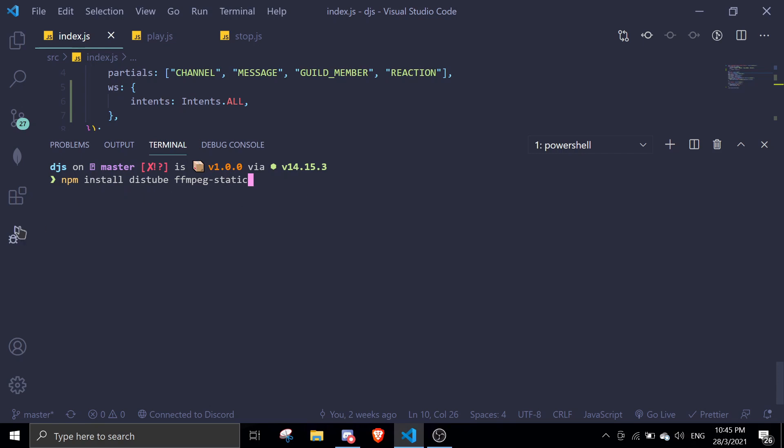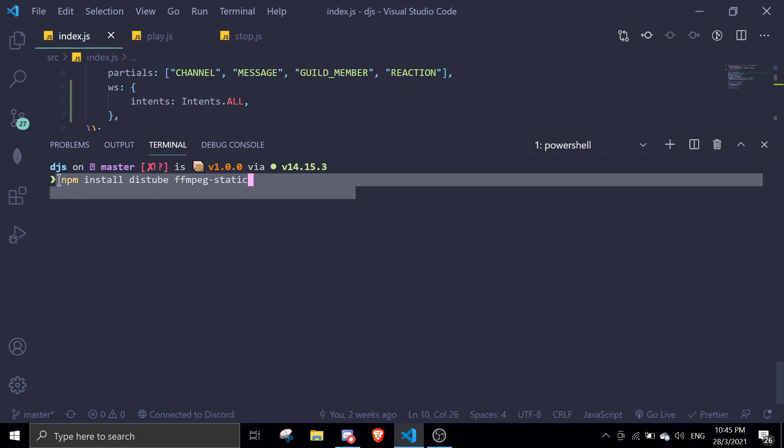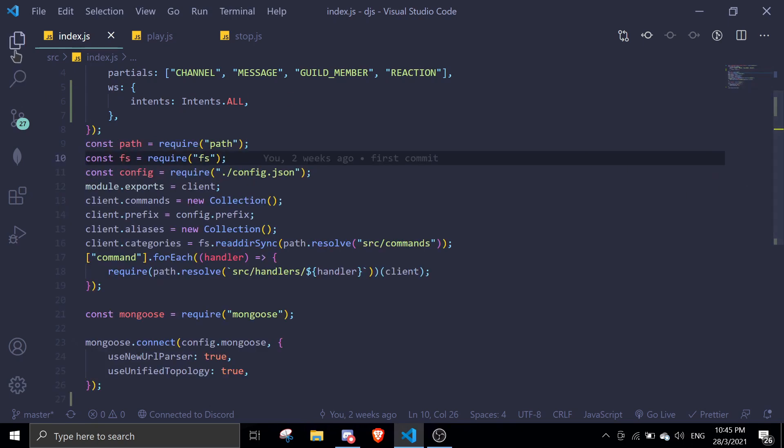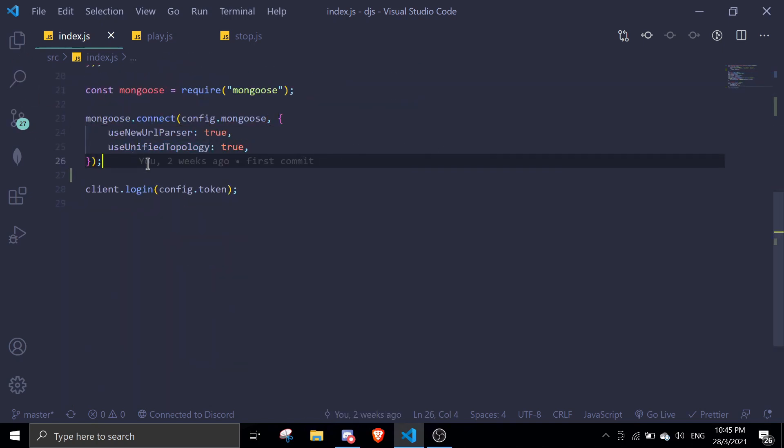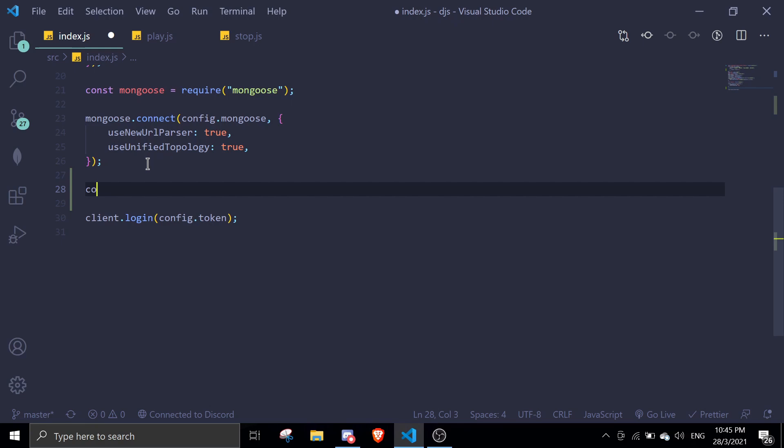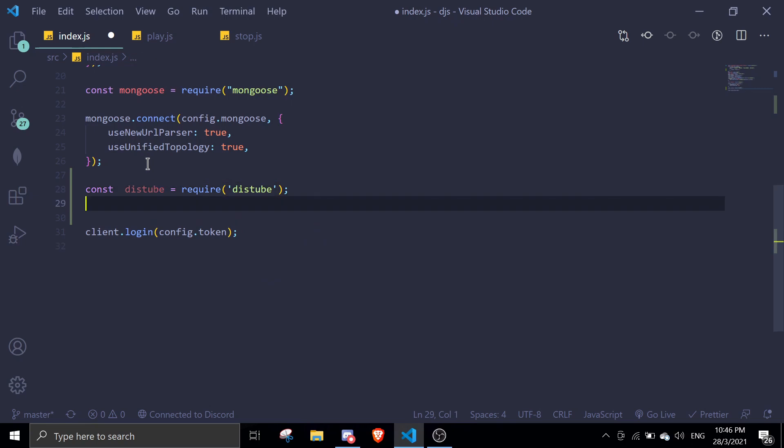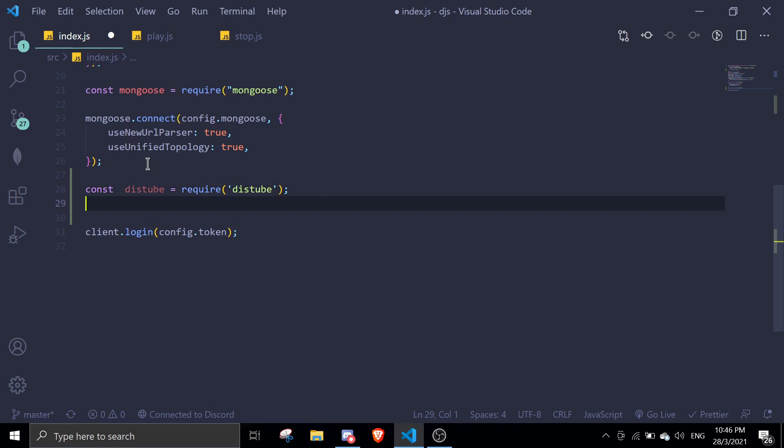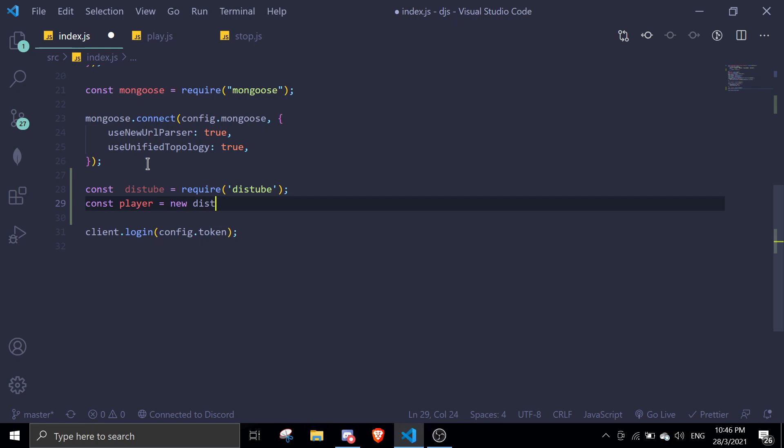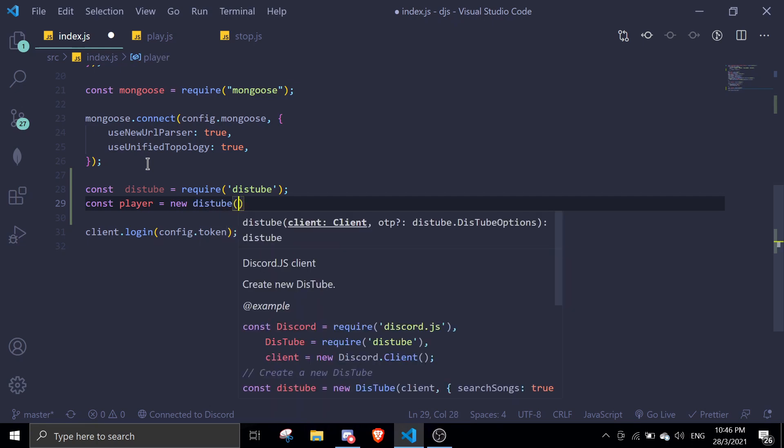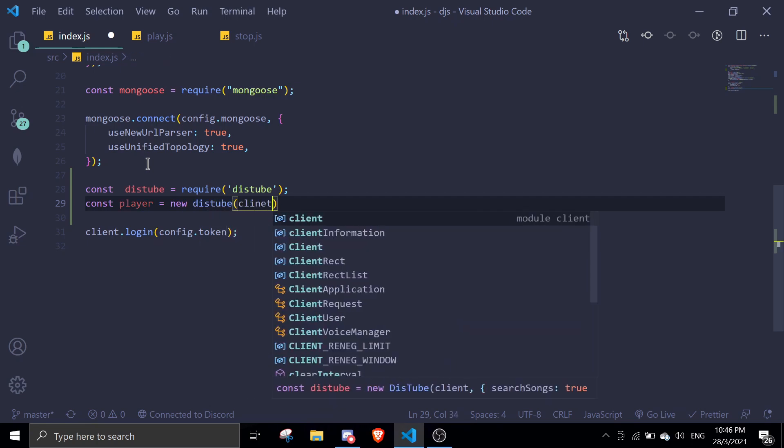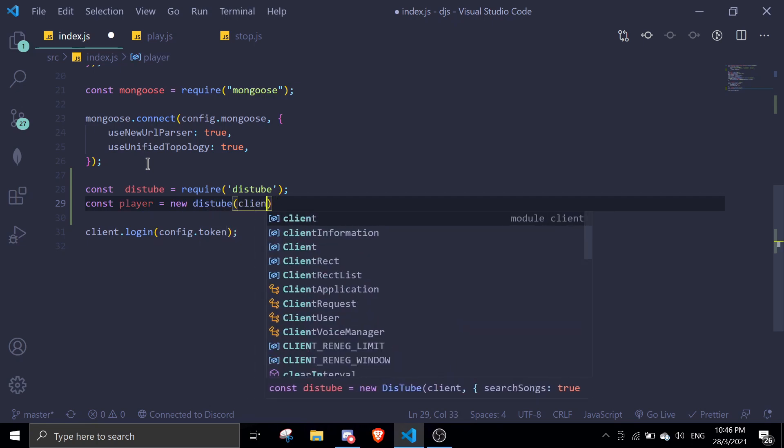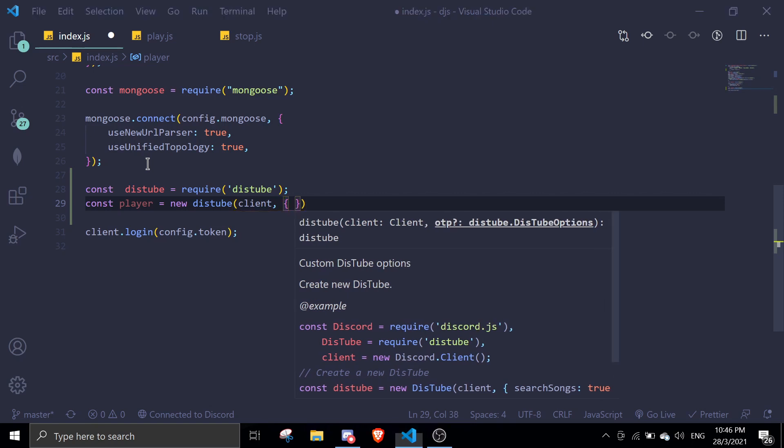So once you have done installing both of these, you can just head on into your client definition. In my case, my main file is the index.js. In here, we're going to require distube. We're going to do const distube, just require distube. And then we're just going to do const player equals new distube. And then we're going to pass in client here. There's tons of options.